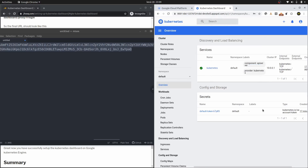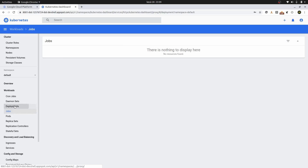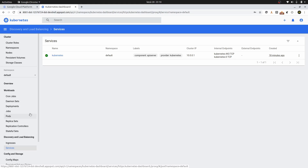As you can see — maximizing the screen — this is our Kubernetes dashboard for the Kubernetes cluster running on Google Cloud Platform. Here you can see all the resources: jobs, deployments, replica sets, the application controller, and services. Everything can be viewed from this dashboard.